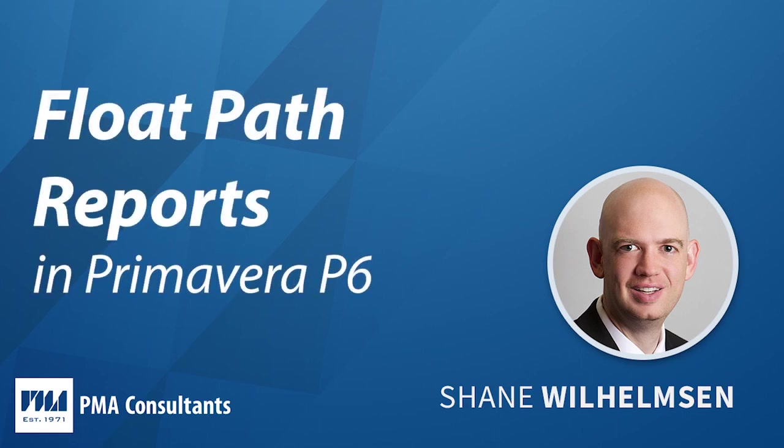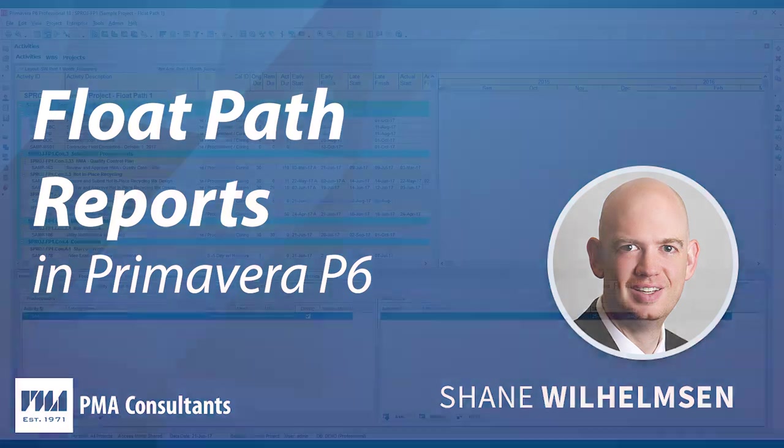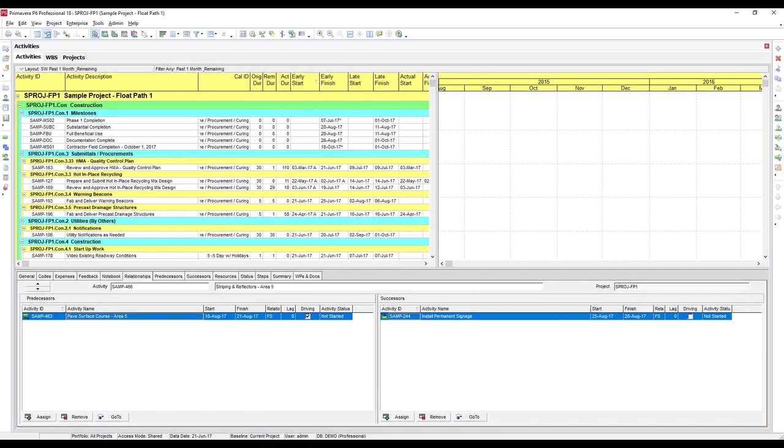In my last video we talked about how to calculate and display the top float path for any activity in your P6 schedule as an alternative to just viewing the longest path of the project. Today we're going to dive a little deeper and see how we can use float paths to quickly and easily view all of the near critical paths of the overall project or any specific activity we'd like.